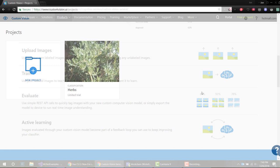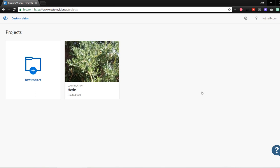The first thing we need to do is go to the customvision.ai site. You do need to log into this, but if you have a Microsoft account, you can just use that. Once you're logged in, you can create a new project, and this will pop up a dialog where you can give details on your project.